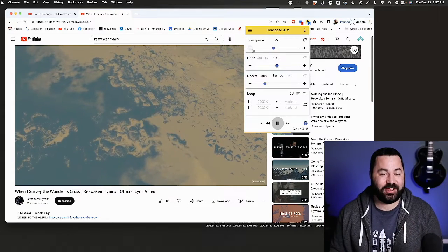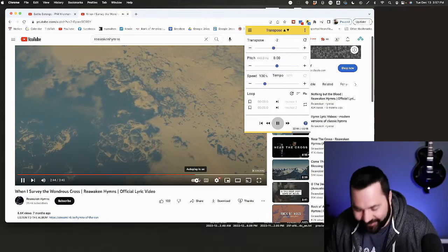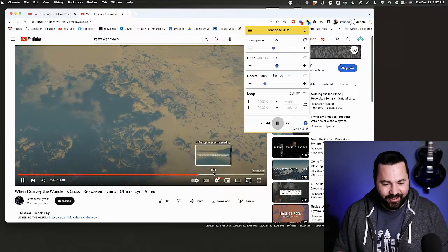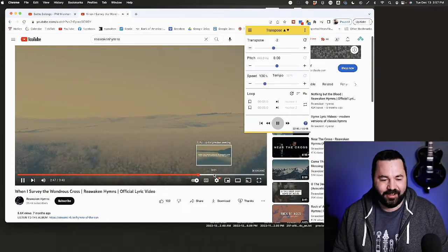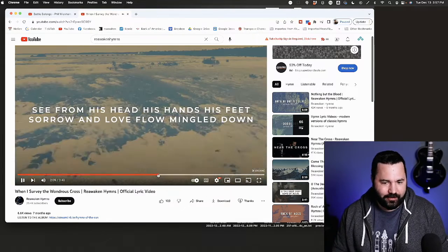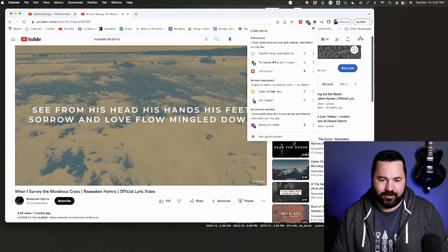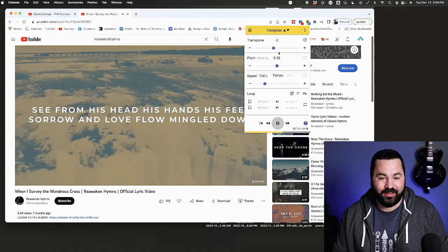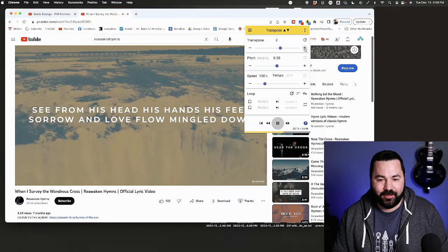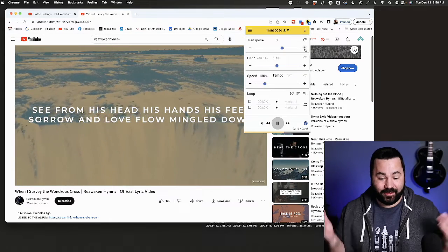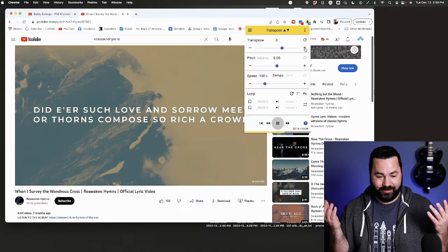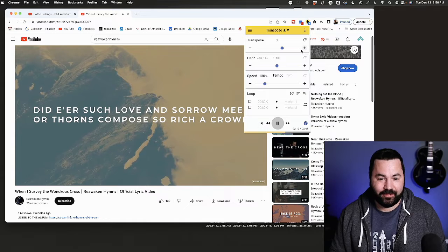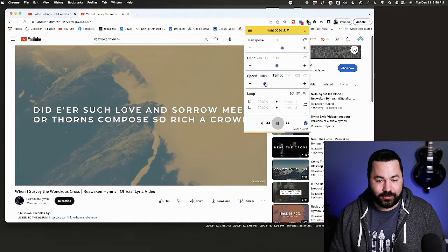It just transposed the video. How cool is that? You can also change the speed.